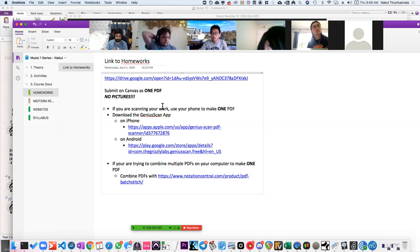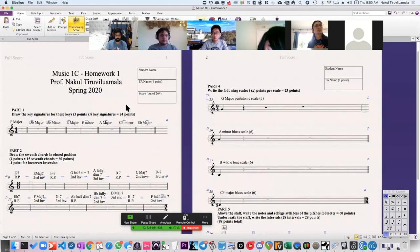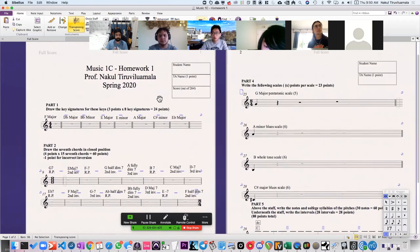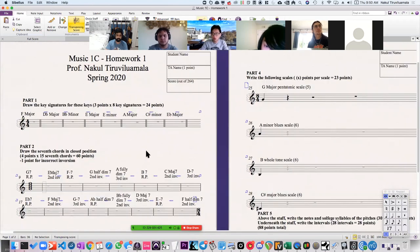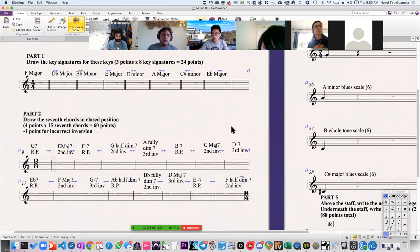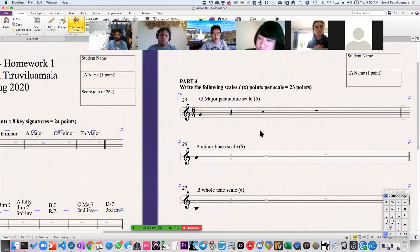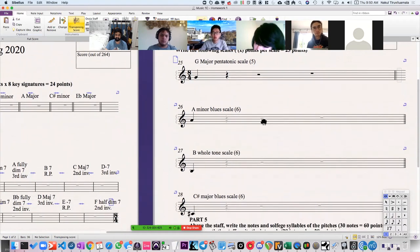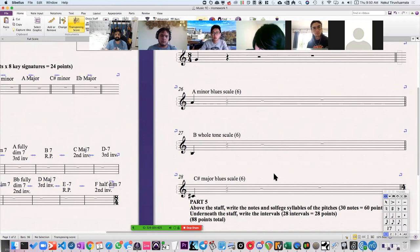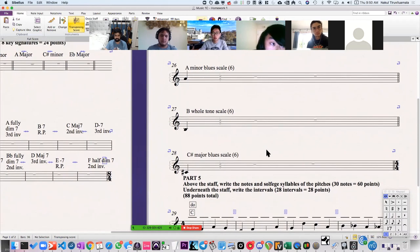So the homework is up, and now's a good opportunity to actually show you the homework. A lot of this stuff looks pretty familiar: key signatures, seventh chords, scales. Look at these scales — the major pentatonic scale, the minor blue scale, the whole tone scale, the C sharp major blue scale. We'll talk about that today.